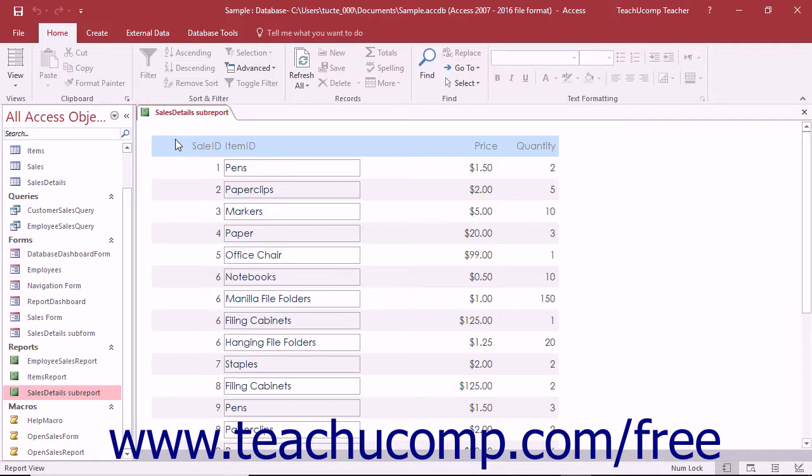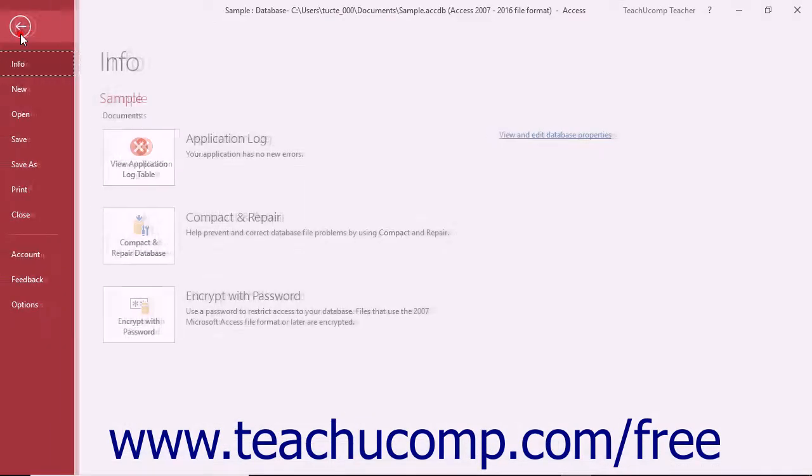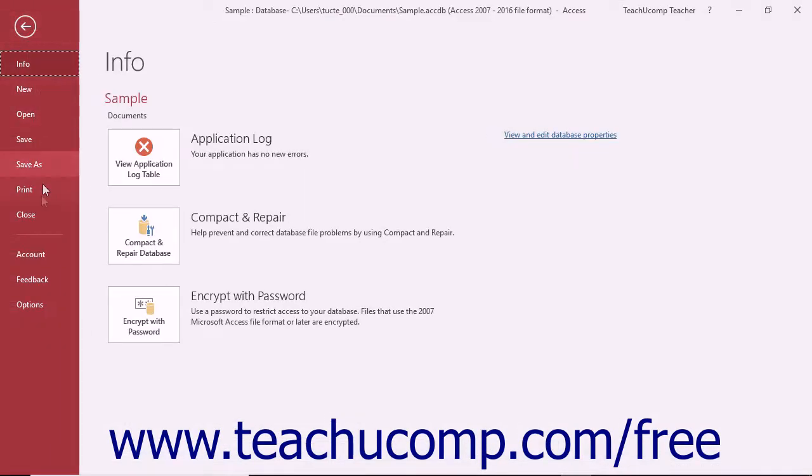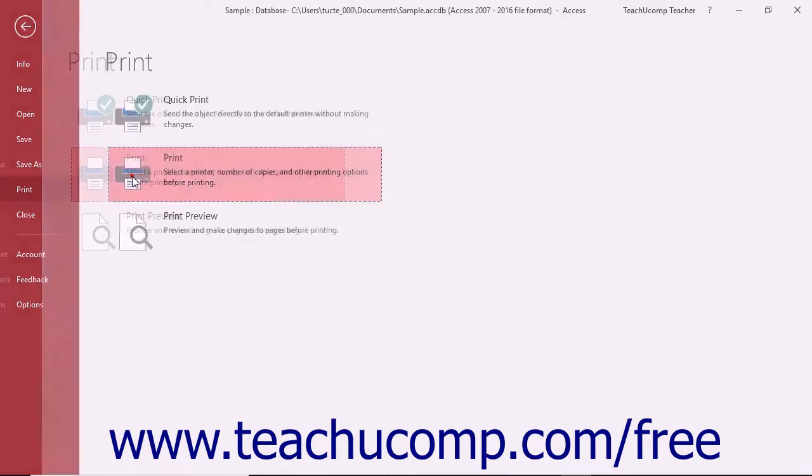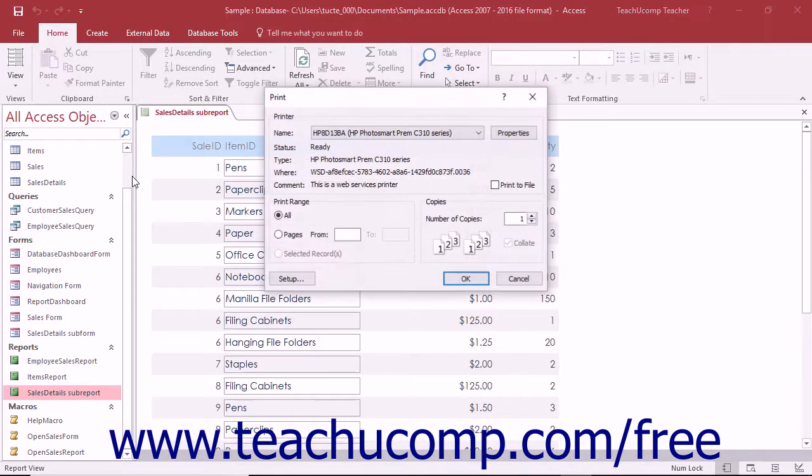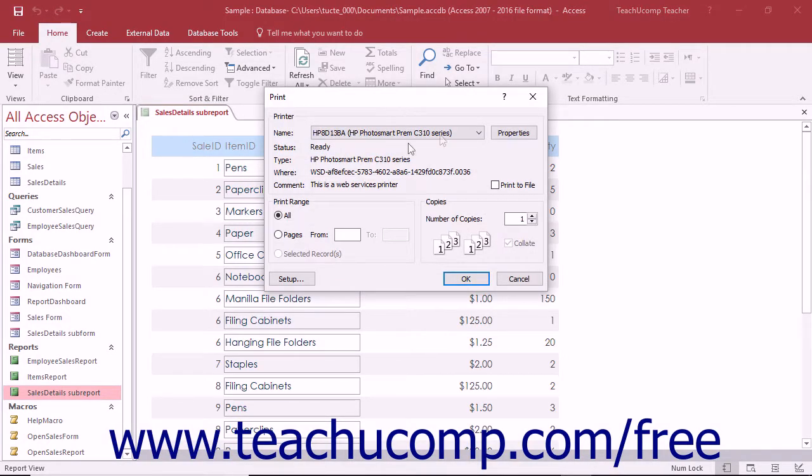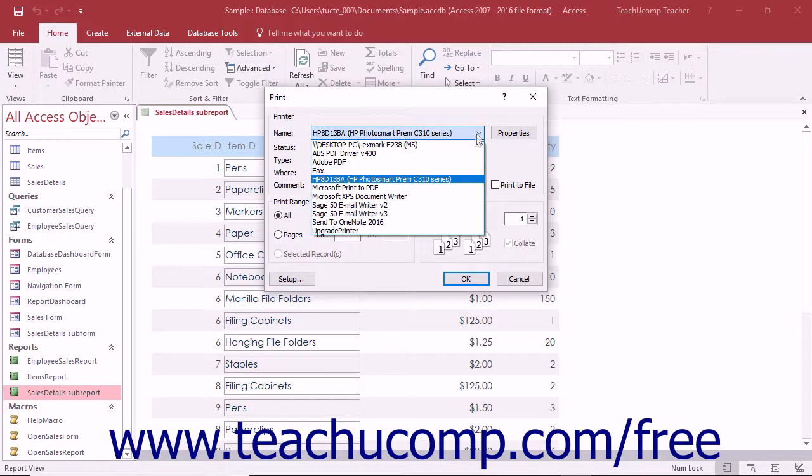To do this, first open a program that can print its contents, and then open the print dialog box or pane within the associated program. Within the print dialog box or pane, select Adobe PDF from the list of available printers.